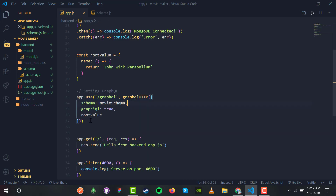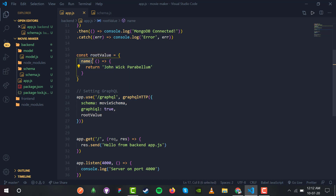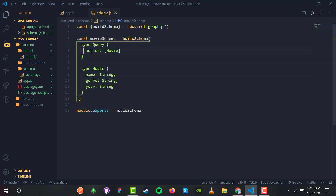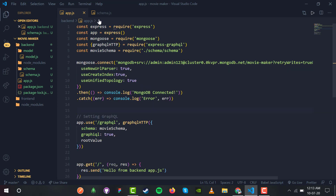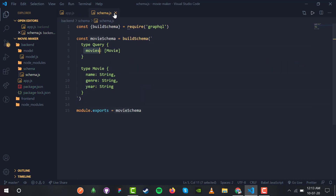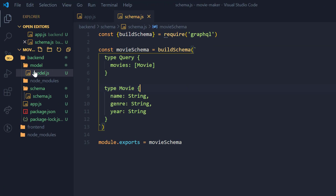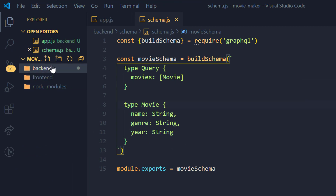Now we are done with the schema and we have to work with the GraphQL rootValue. We don't need the old name query that returned 'John Wick Parabellum' anymore, because inside the schema we have 'movies' which returns an array. We can get rid of that.